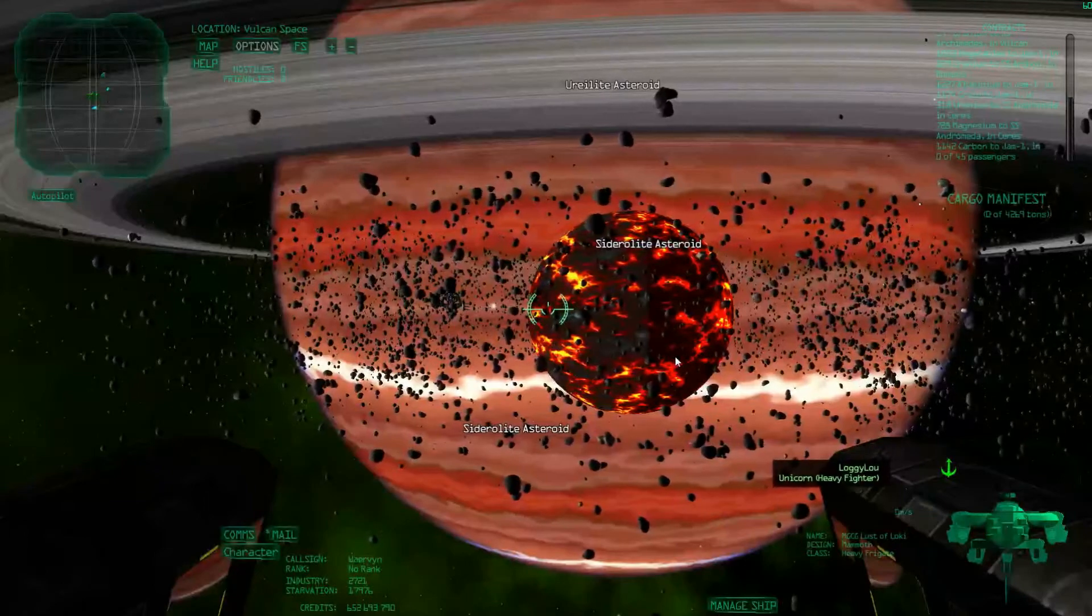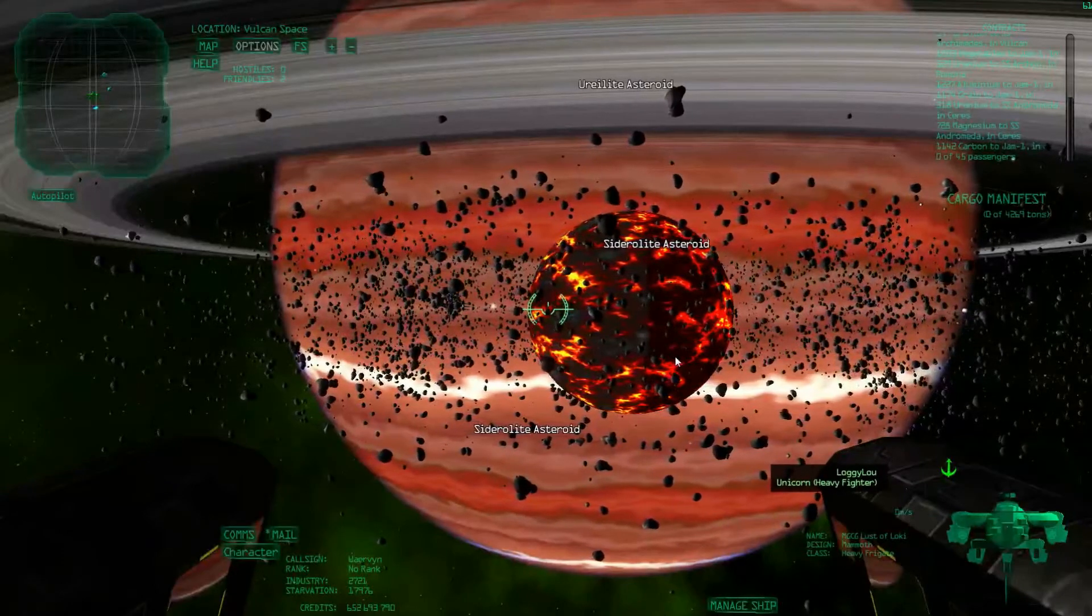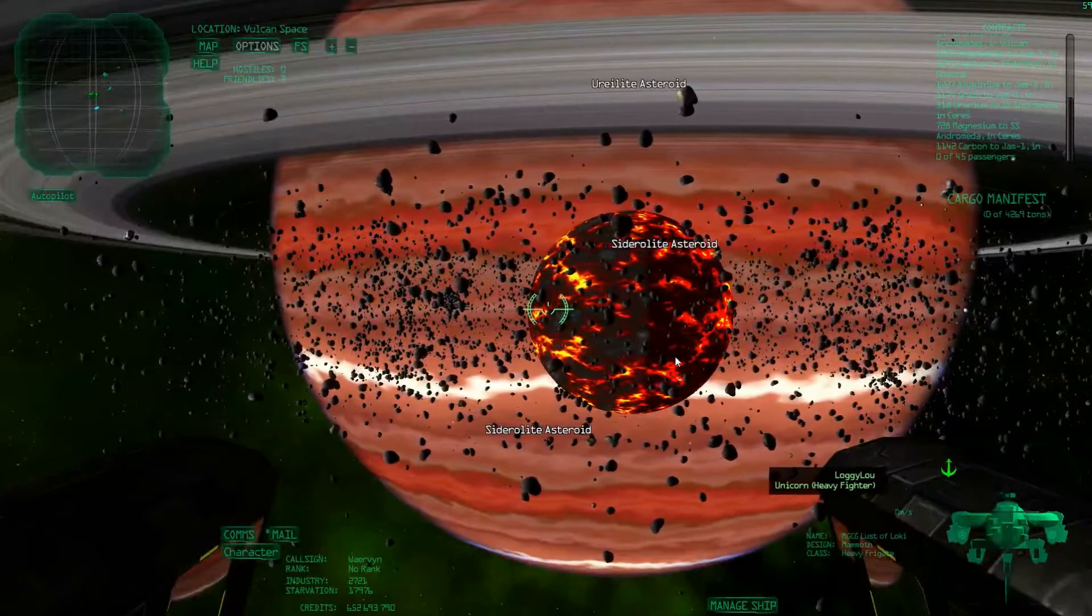Hello everyone, this is Wervin here, and today I'd like to talk about asteroid mining and where to do it.